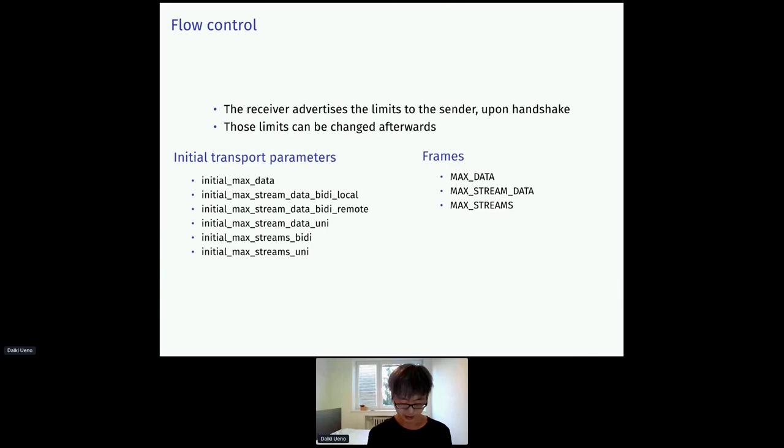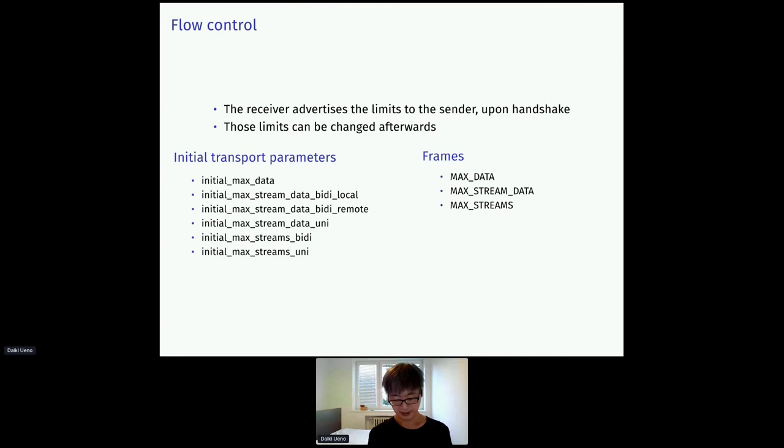In QUIC, flow control works by advertising the limits. The limits are negotiated during the handshake, but can be changed later as well. We have six limits in the initial parameters, three frame types to control the limits later.